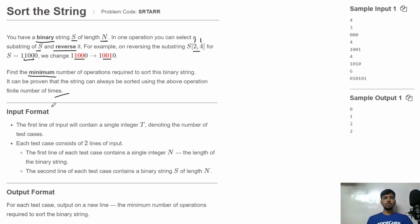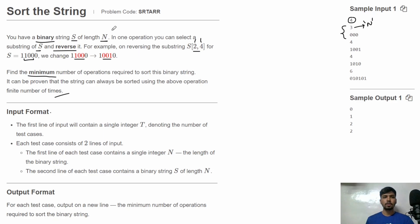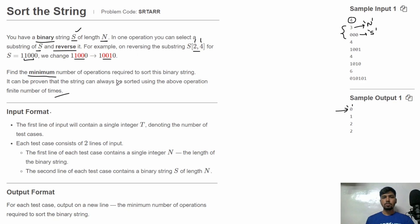Let's see the input structure. In the input, first we have the total number of test cases. For each test case we'll have two lines: in the first line we get N, the size of the binary string S, and on the second line we get the binary string S itself. For each test case we need to print one number — the minimum number of operations required to sort the binary string.